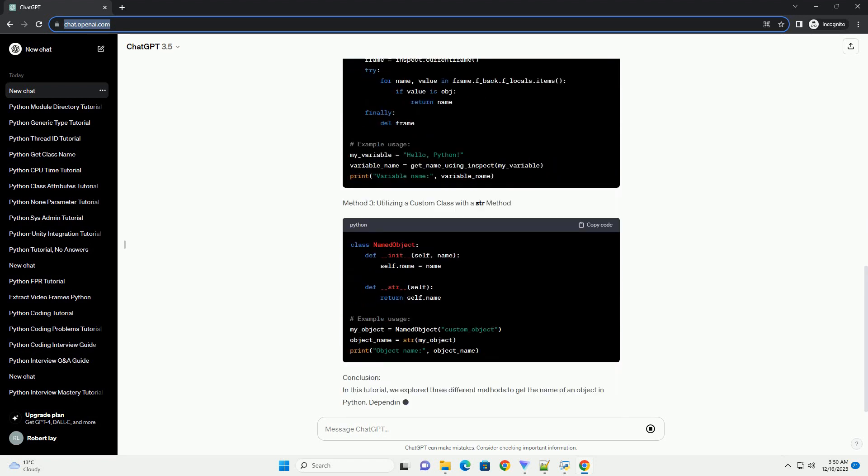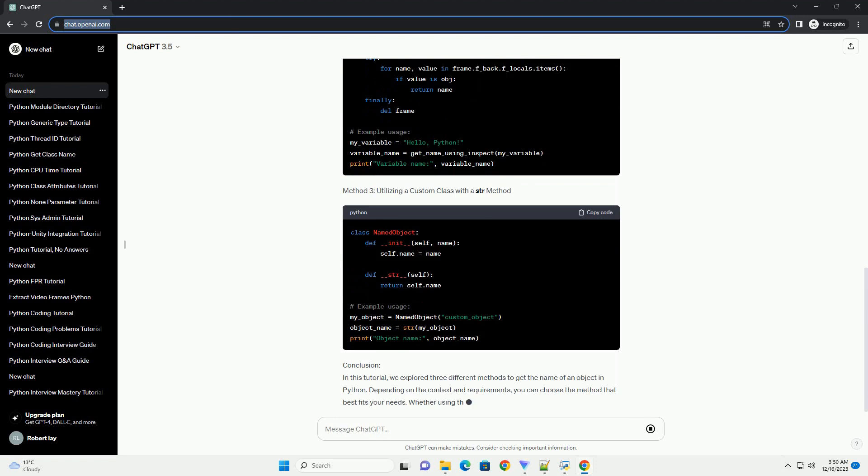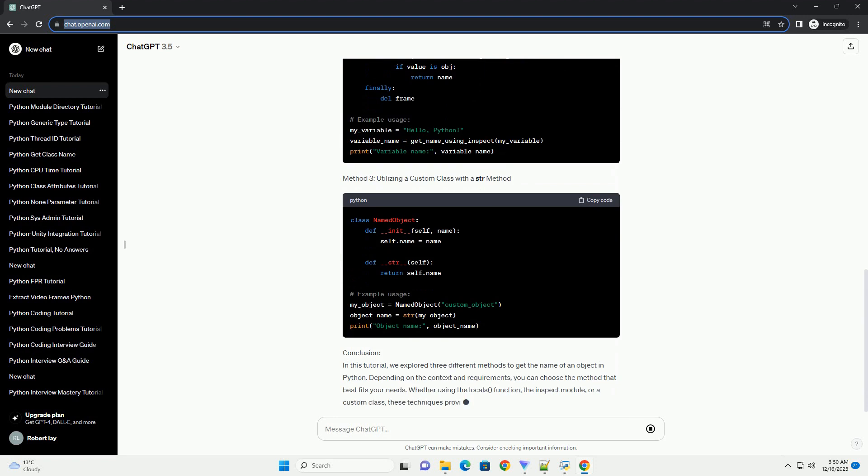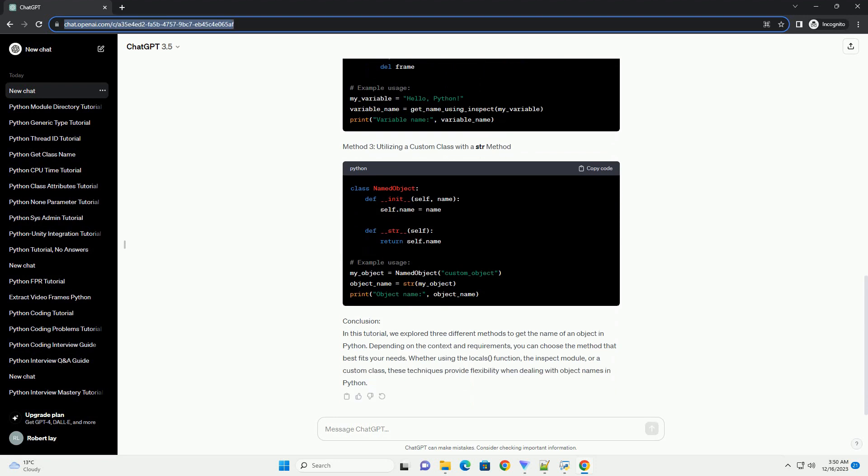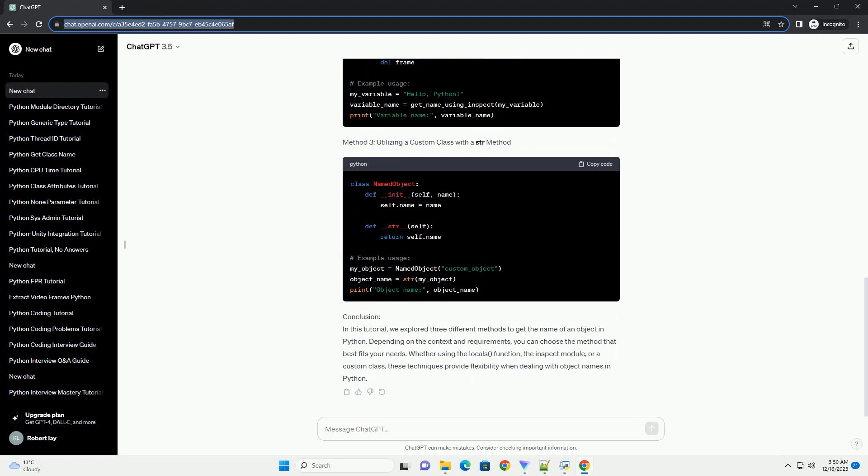One way to associate names with objects is by using a dictionary. The keys of the dictionary will be the names, and the corresponding values will be the objects. Let's see how this can be implemented.